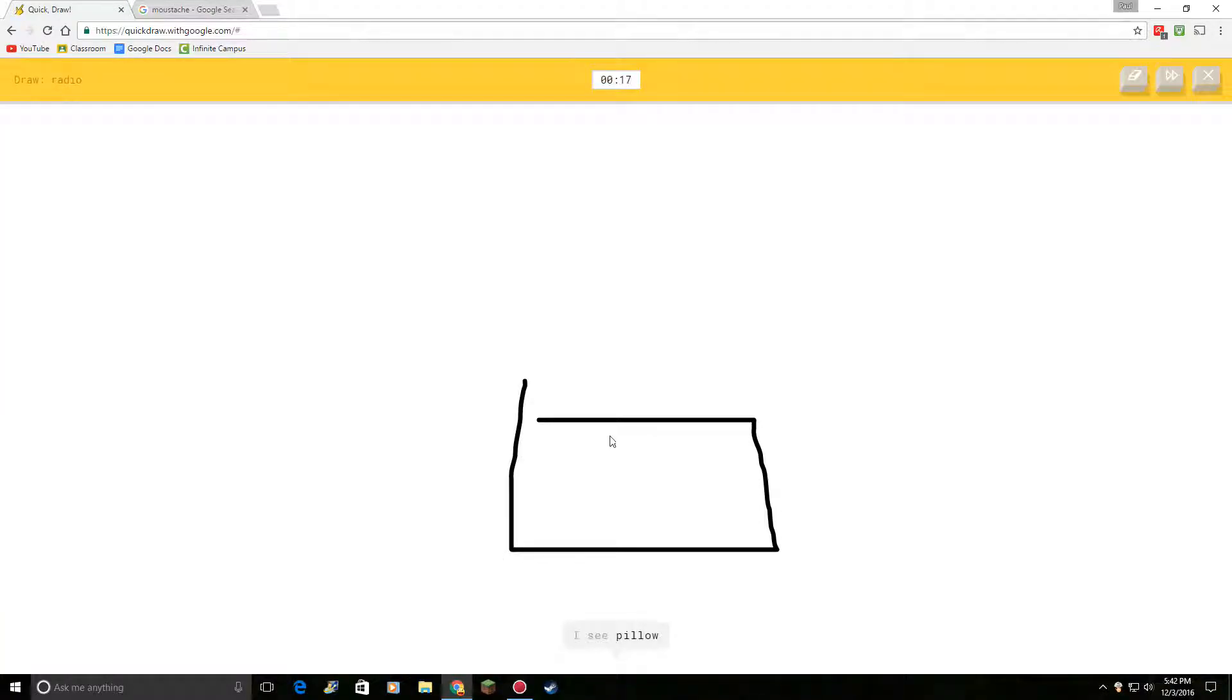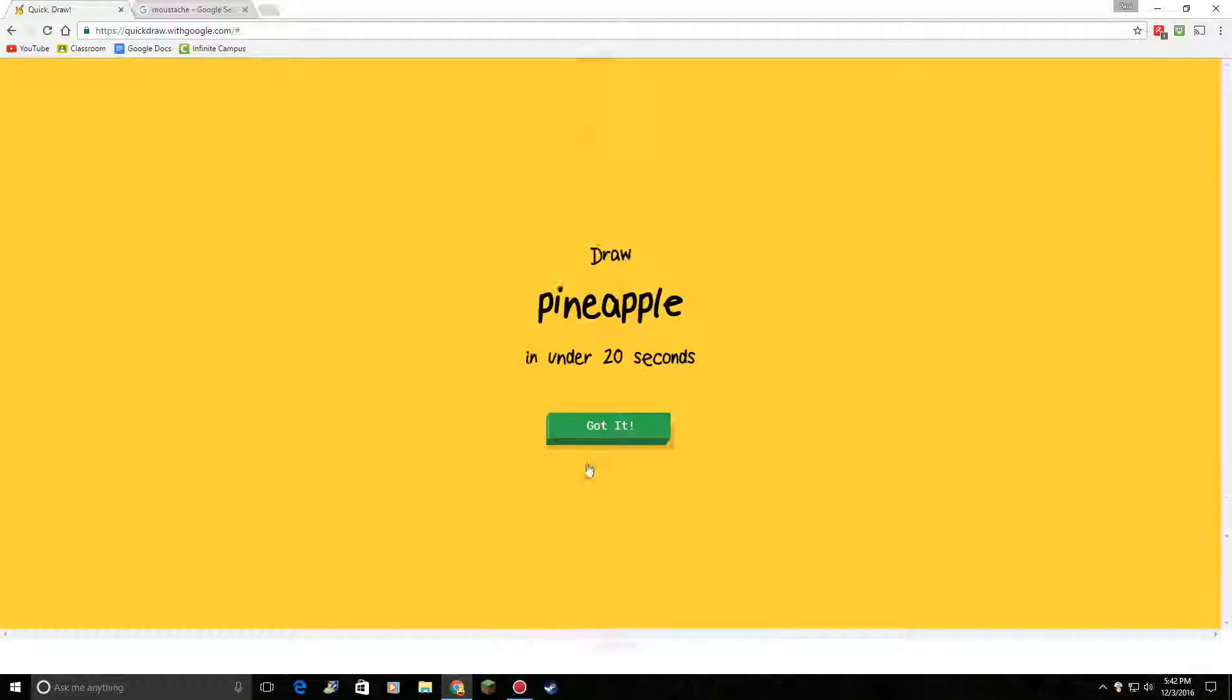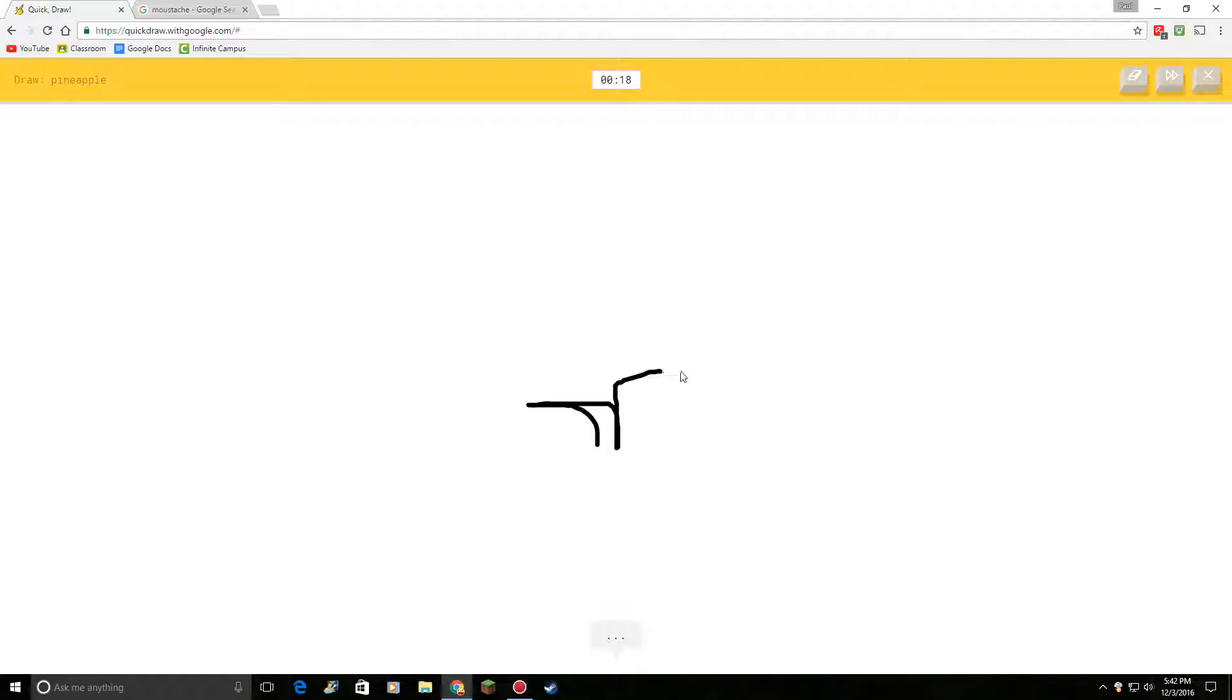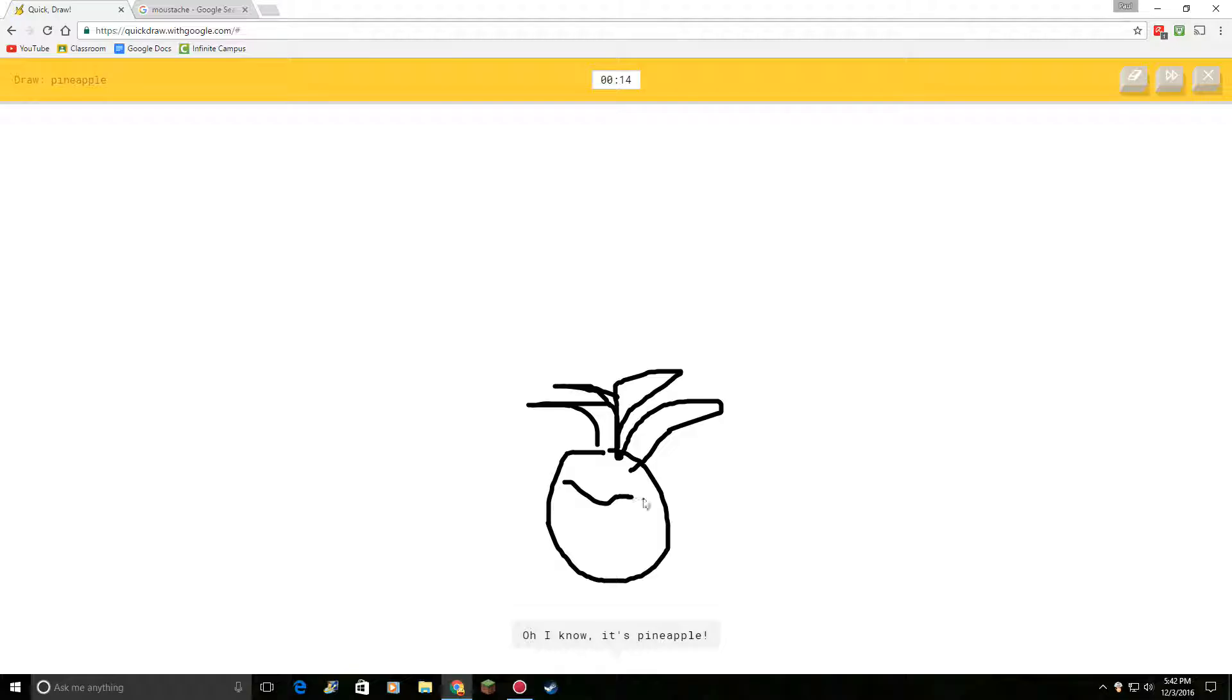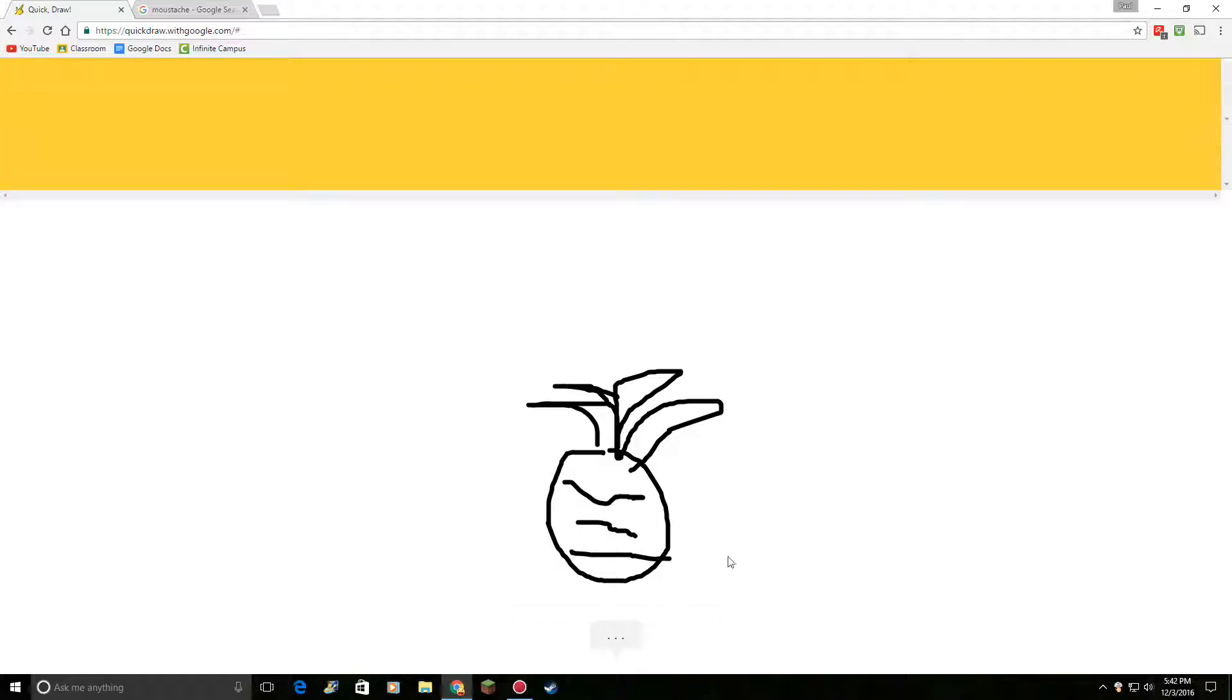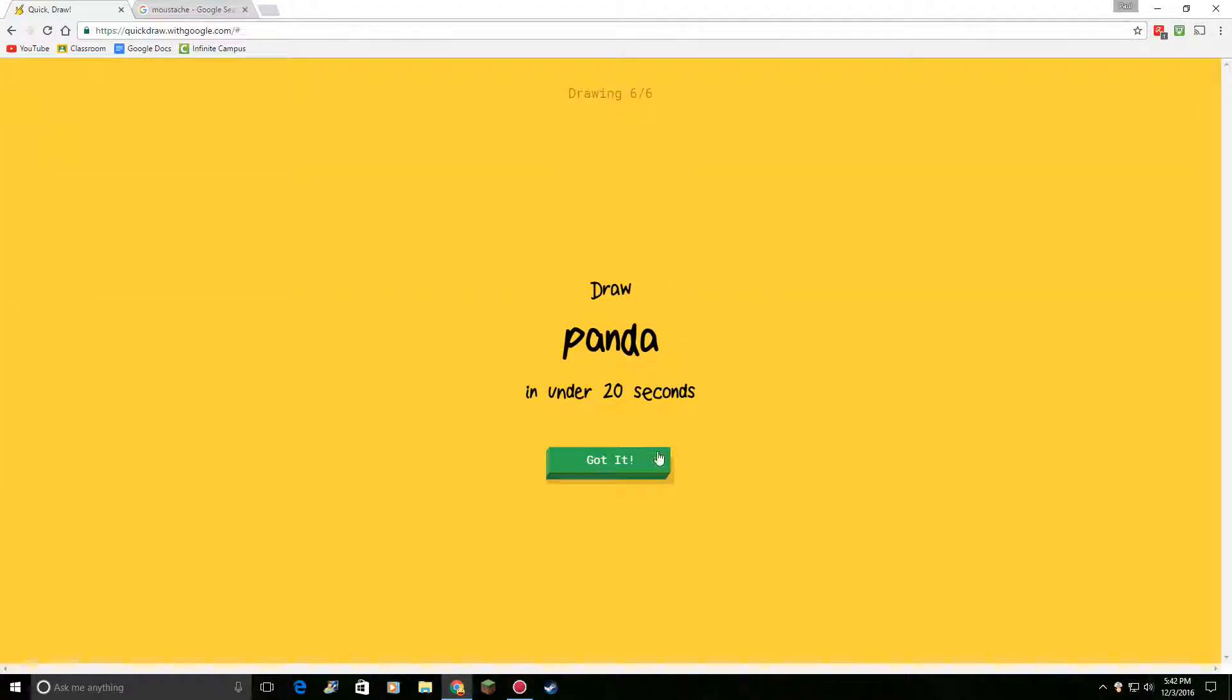Okay, draw radio. This time I know how. I see pillow. Or bread. Oh, I know. It's radio. It's radio. Draw a pineapple. Okay. I see seesaw. Or bandage. Or bat. Oh, I know. It's pineapple. Awesome.